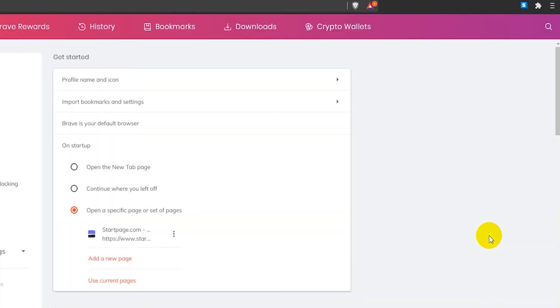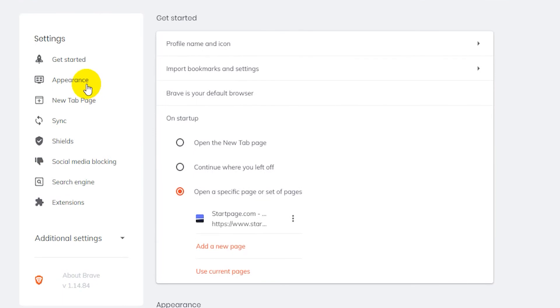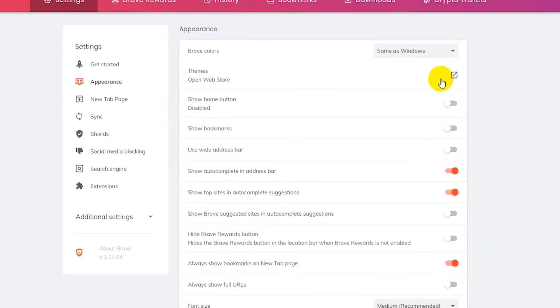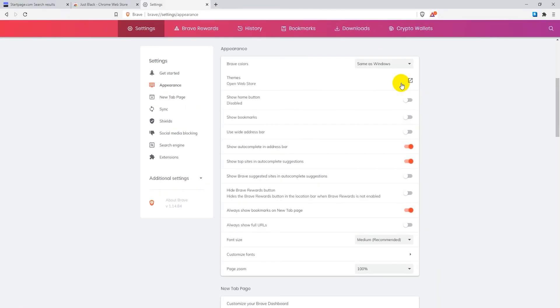Next go to Appearance. Where it says Themes, click on the Reset to Default button to the right. Now you have the default theme again.